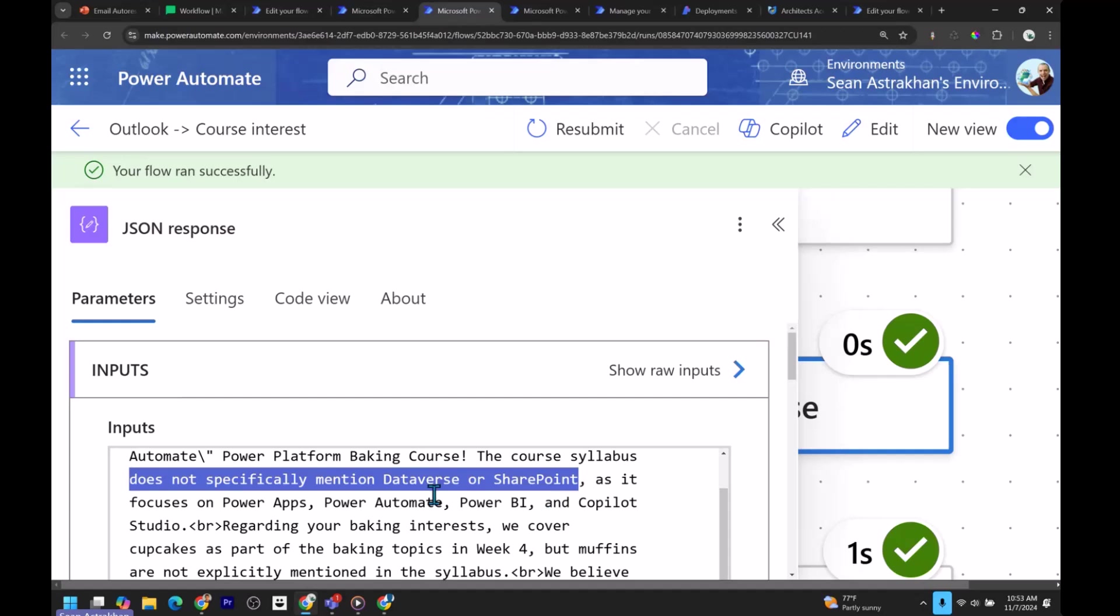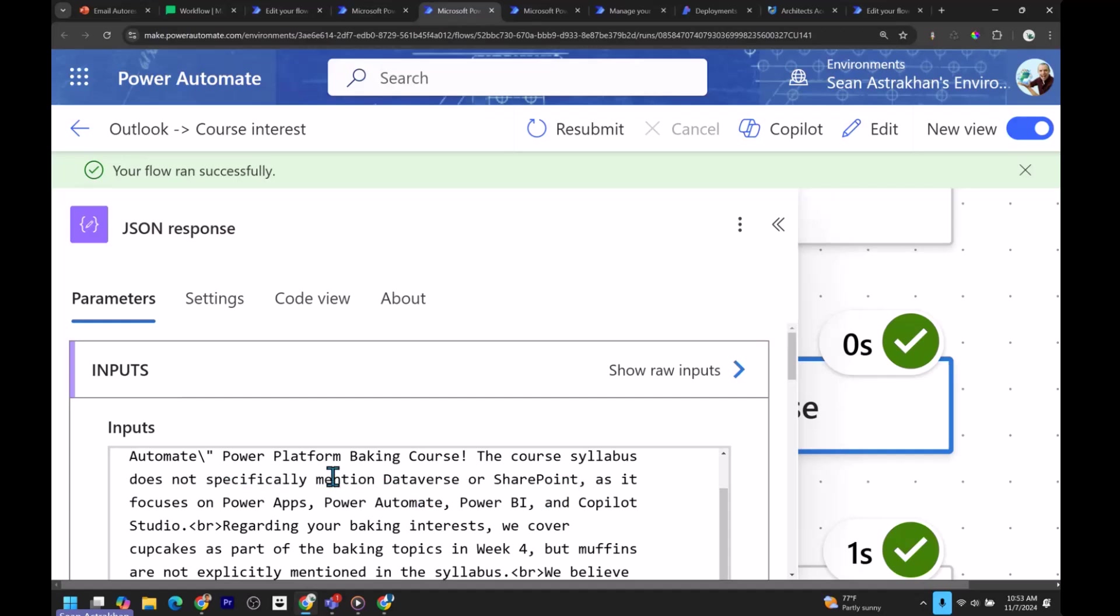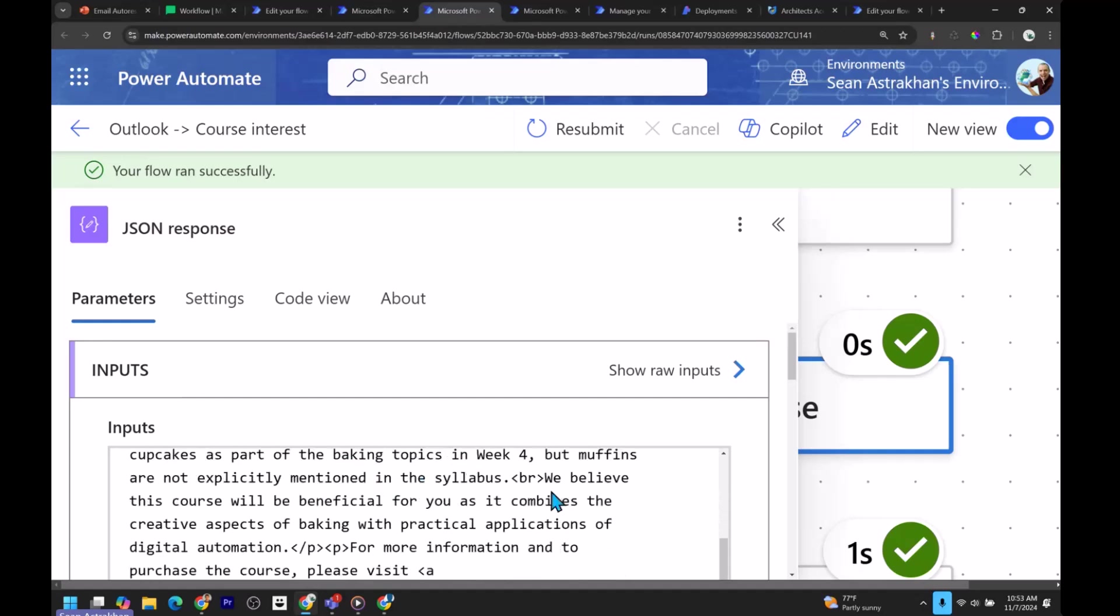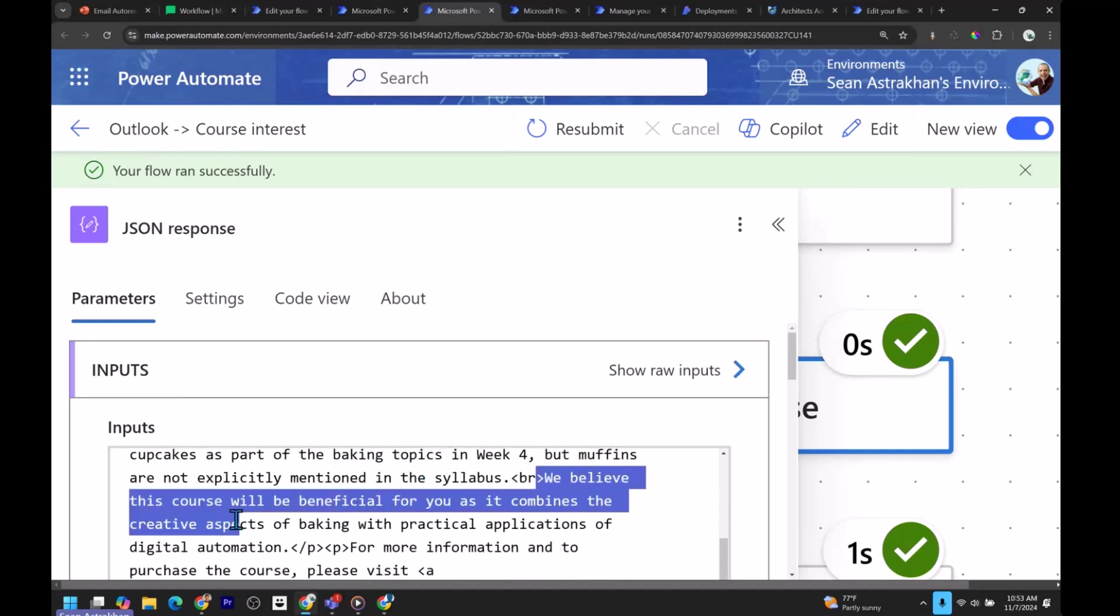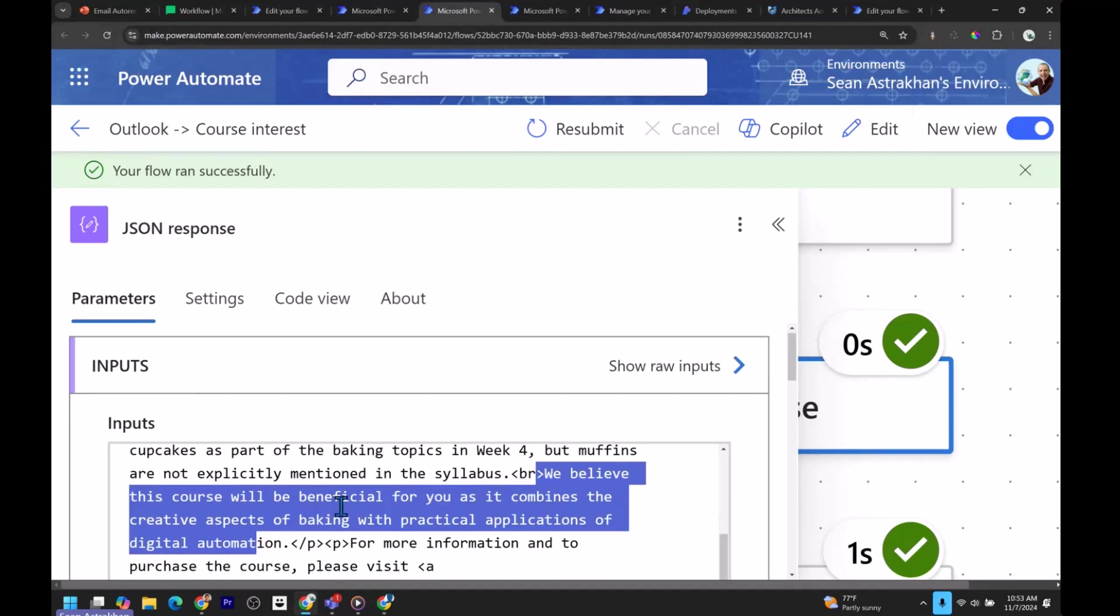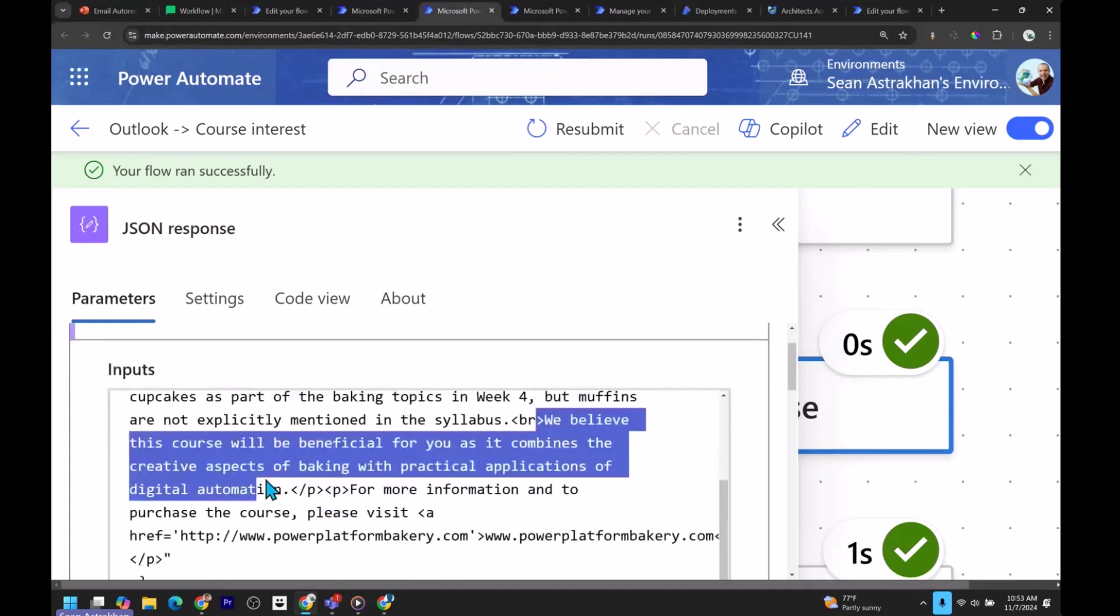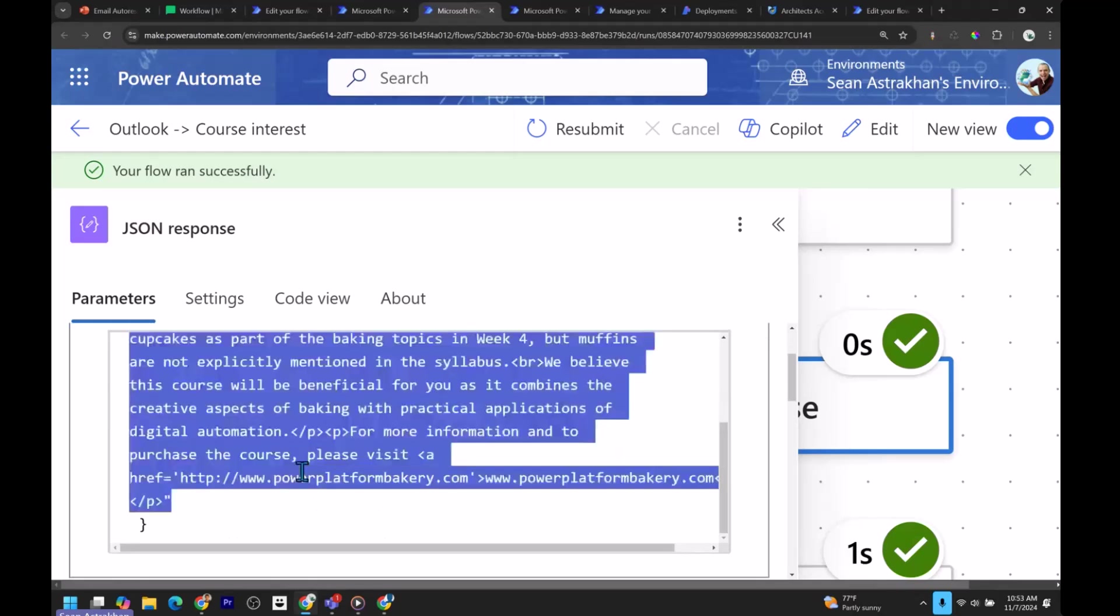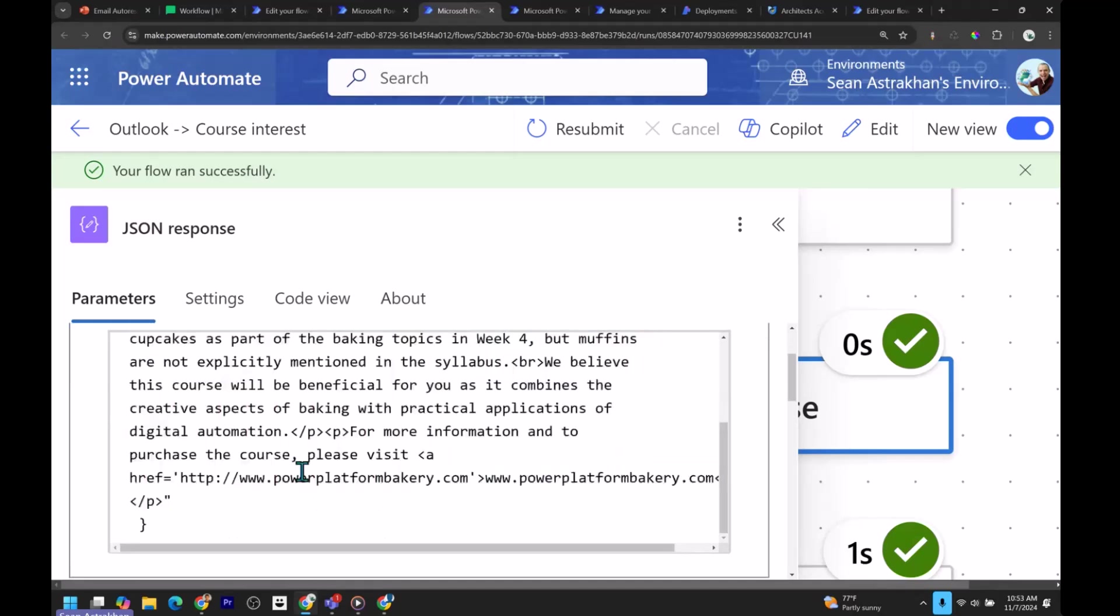But right now it says it is answering their question. It is taking into account what they're asking us. And then down here, we believe this course will be beneficial for you because it combines the creative work. And then, but it is a little high level. So this is why you want to give it specific examples. So that way it doesn't kind of keep things high level like this. And then it obviously at the end tries to sell them the thing.